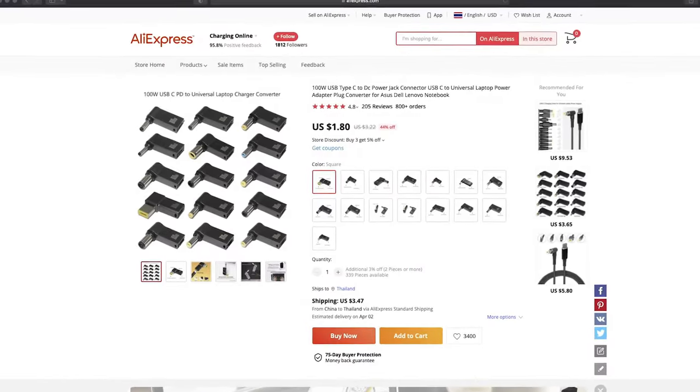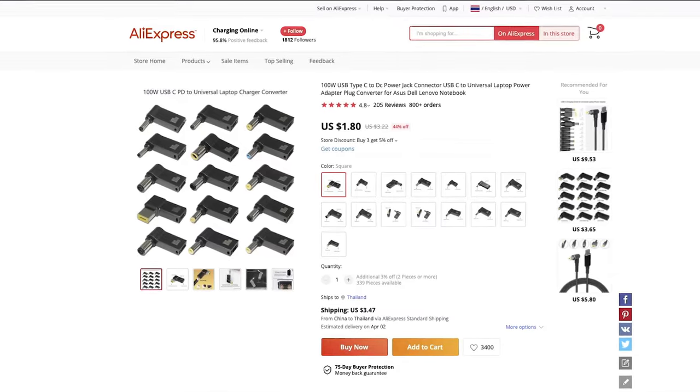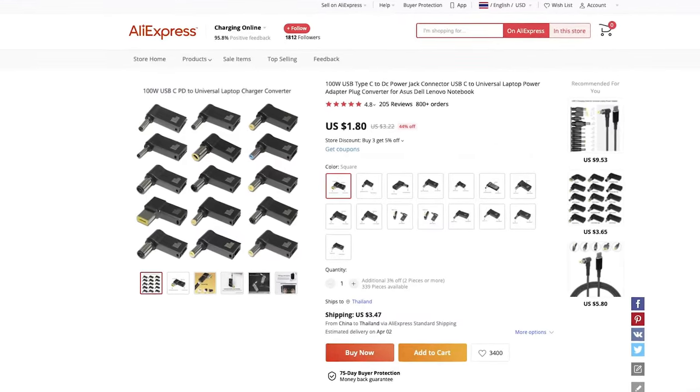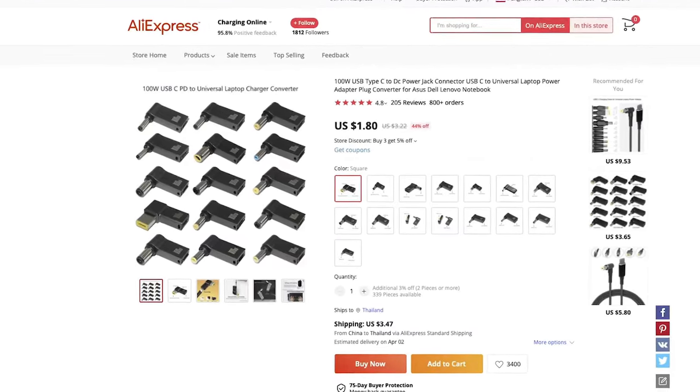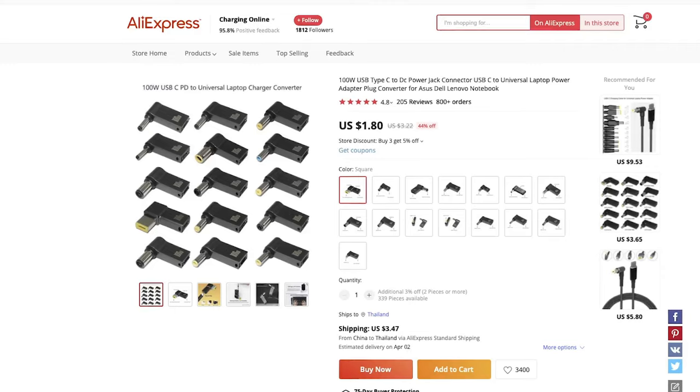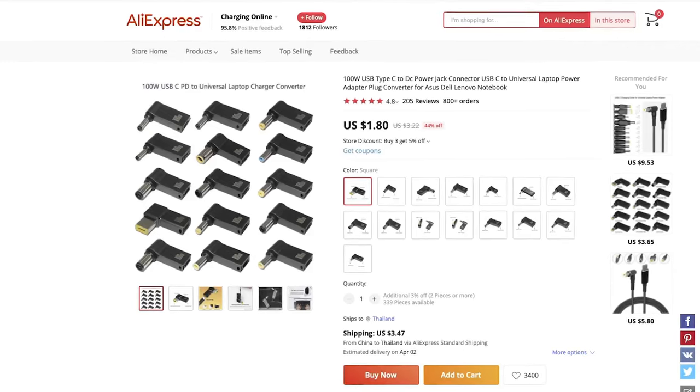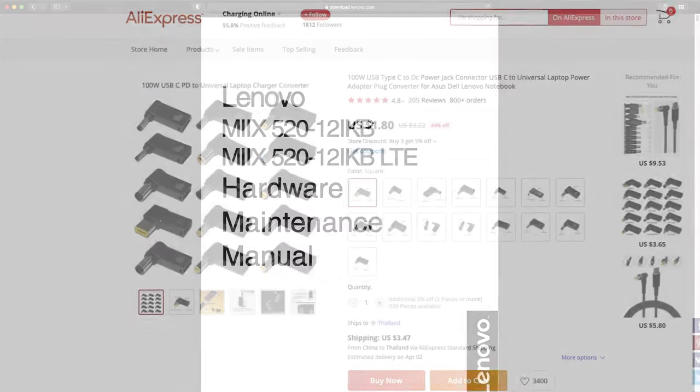The next step is to determine the size of the DC jack that's compatible with your laptop. These jacks come in different sizes, particularly the barrel connector.